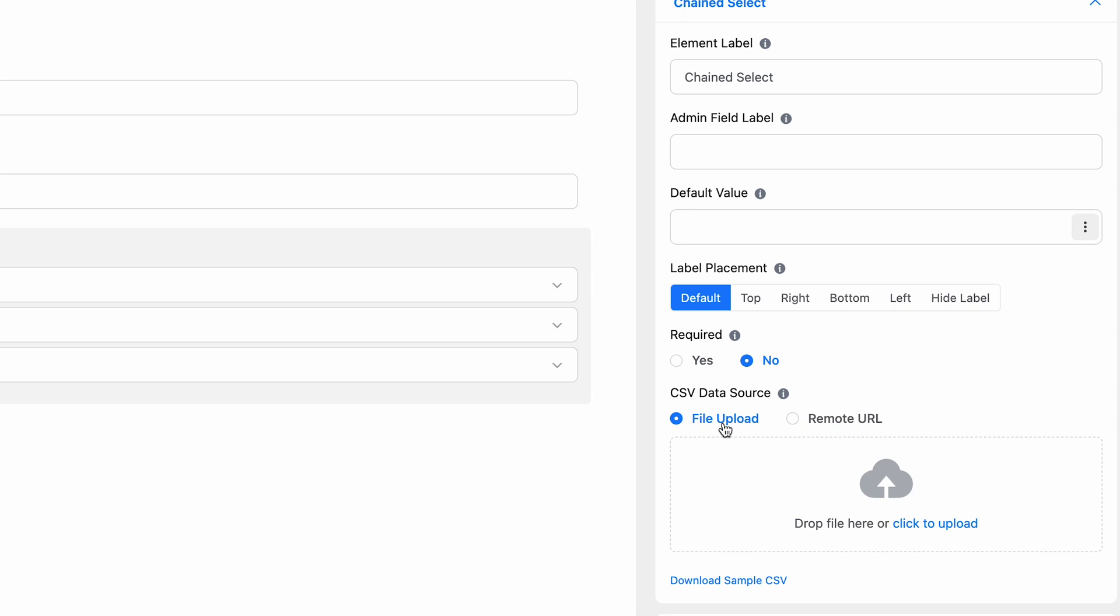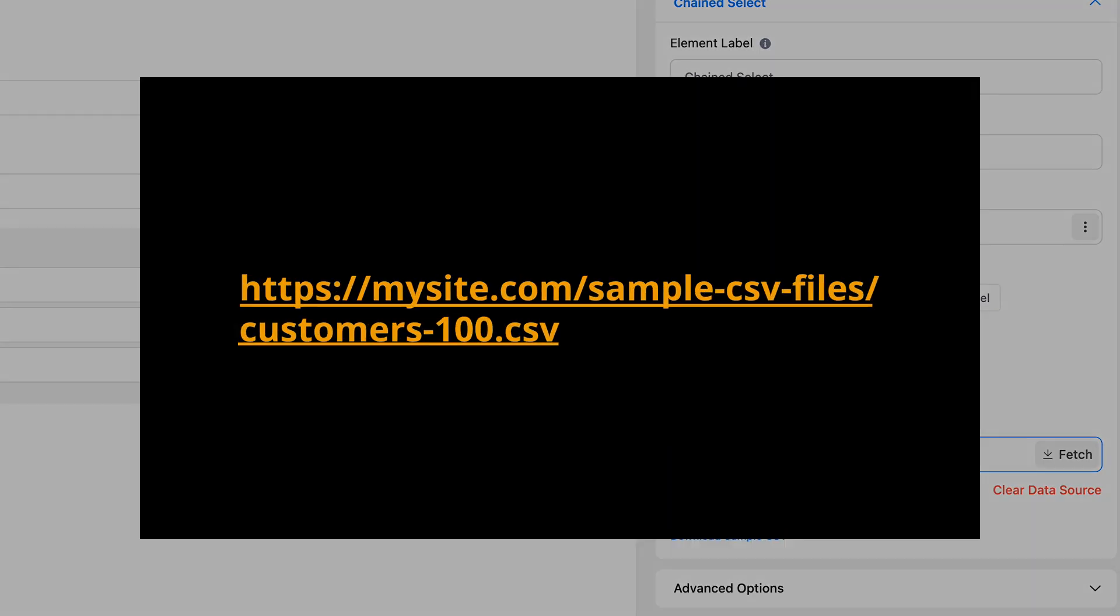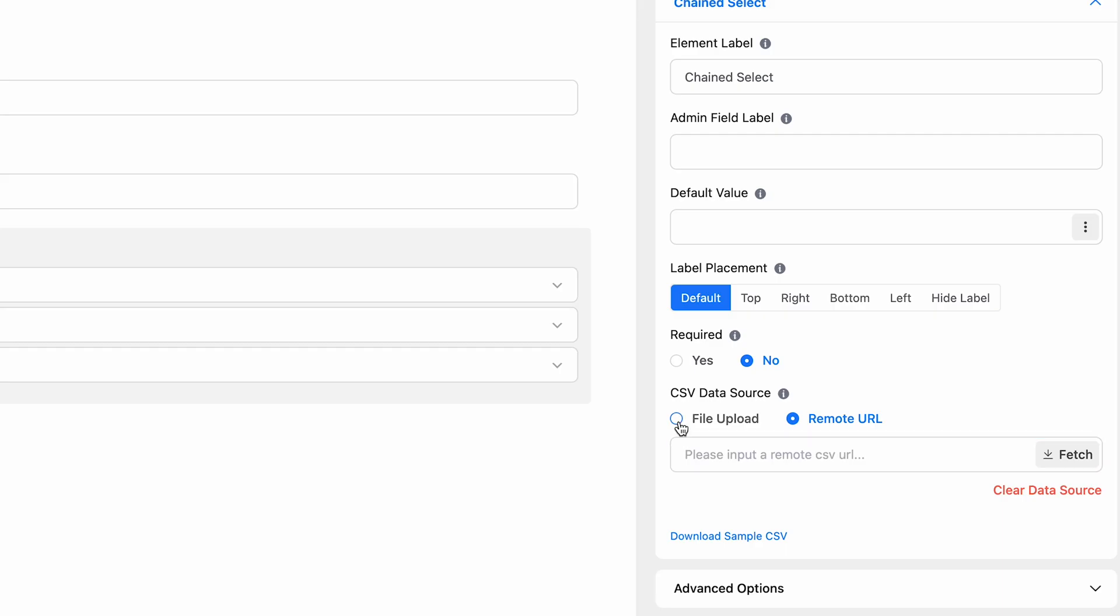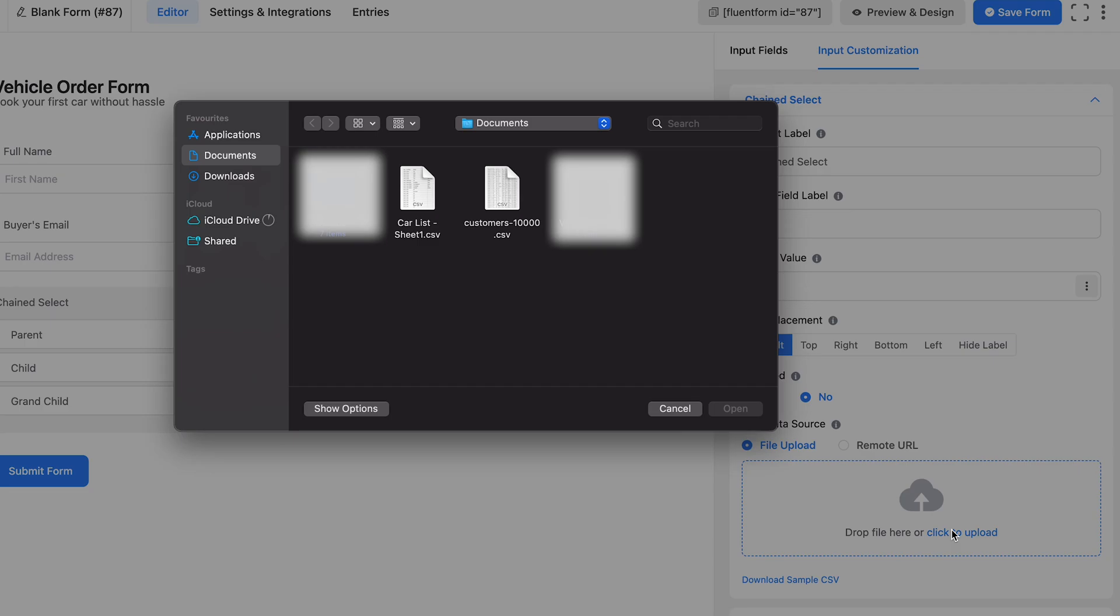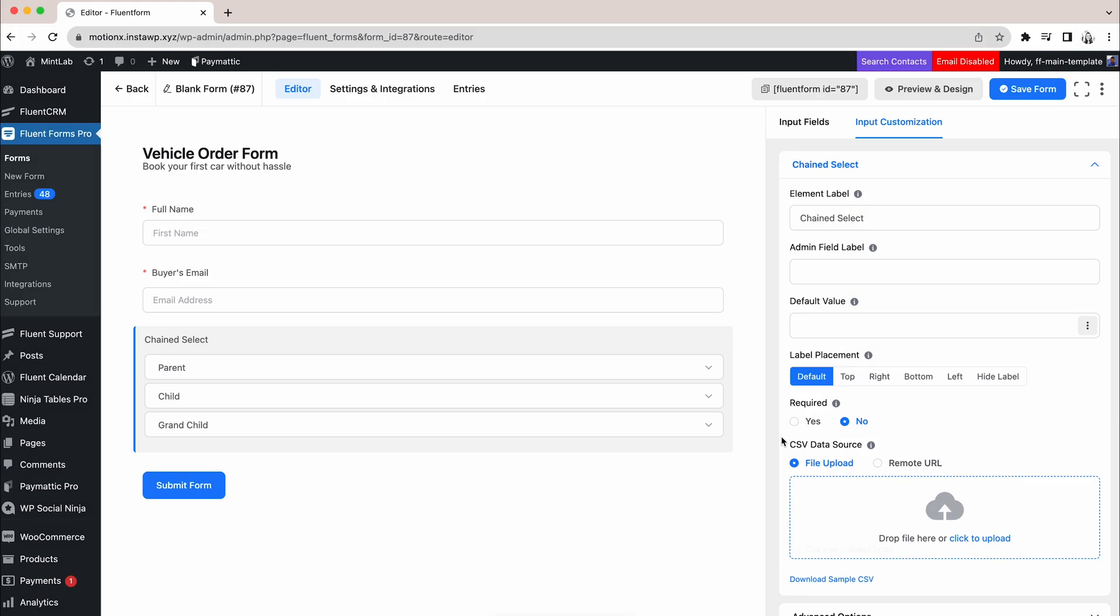Otherwise, it's not gonna work. In the remote URL section, you can provide the CSV URL to use any CSV on the web. But for that, the link has to contain filename.csv in it. For now, we already have our data in CSV format, so we're gonna upload that here.